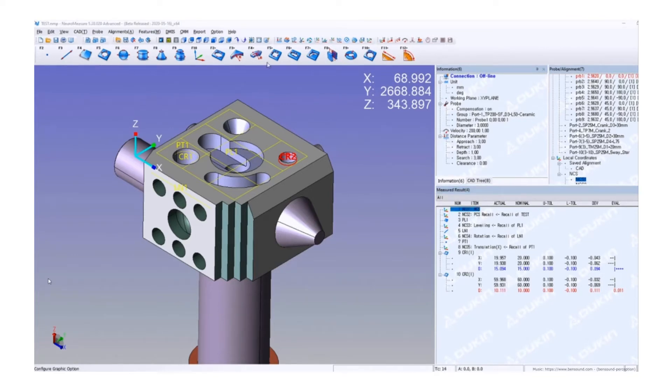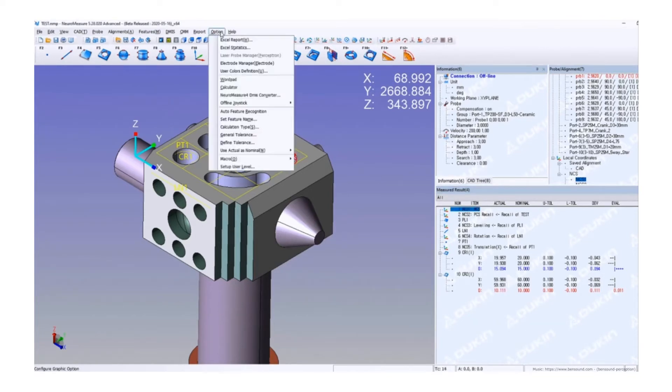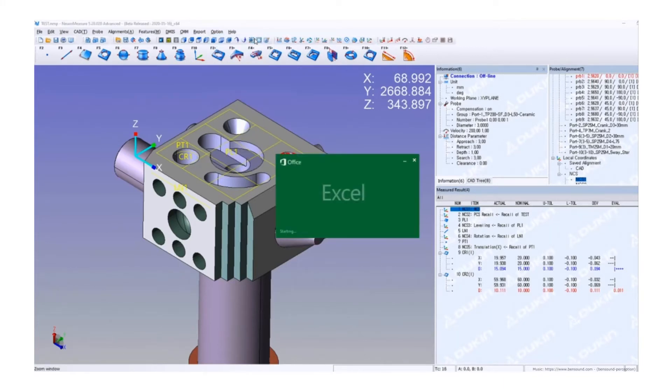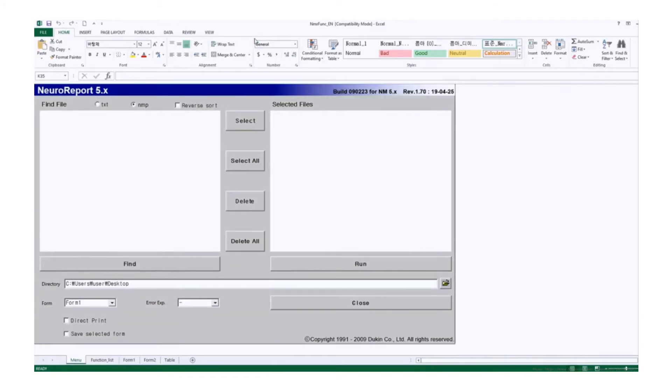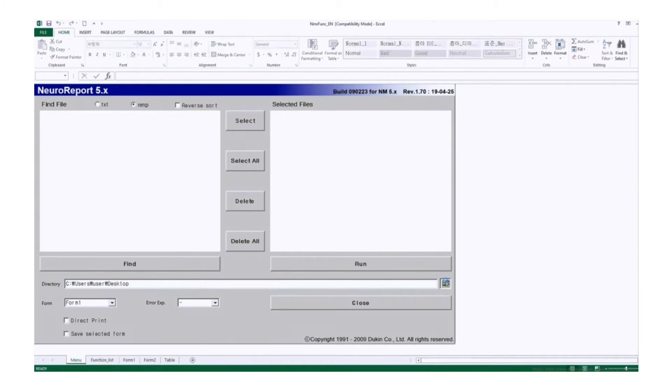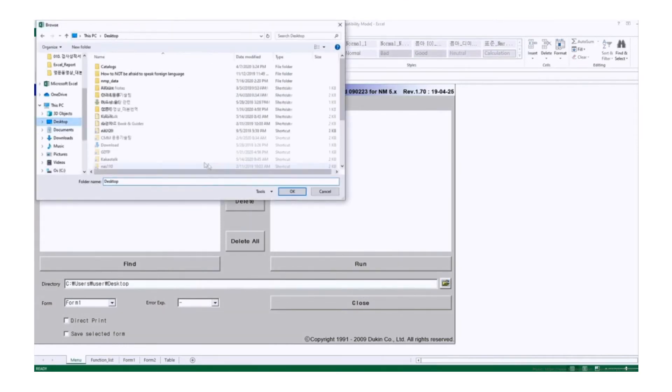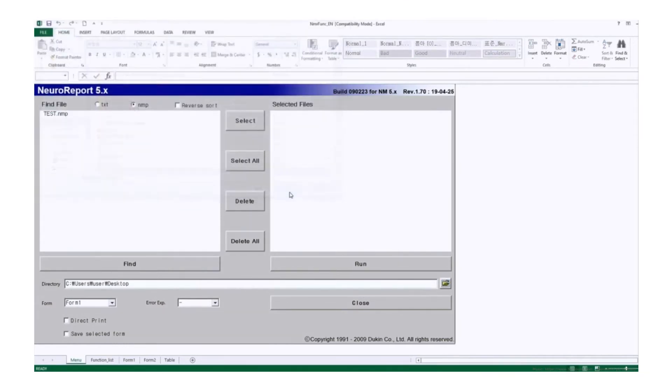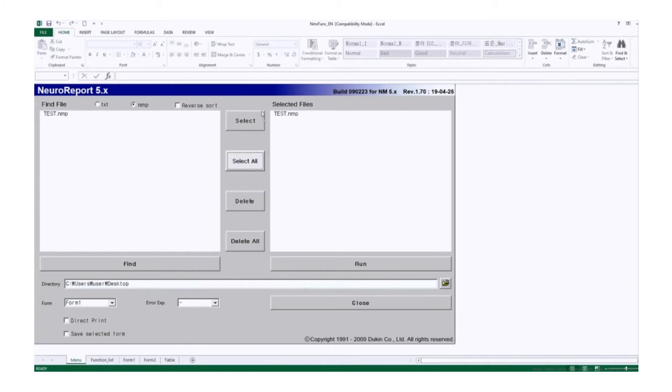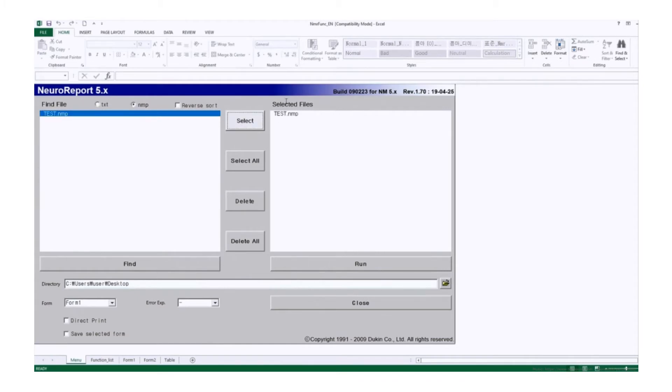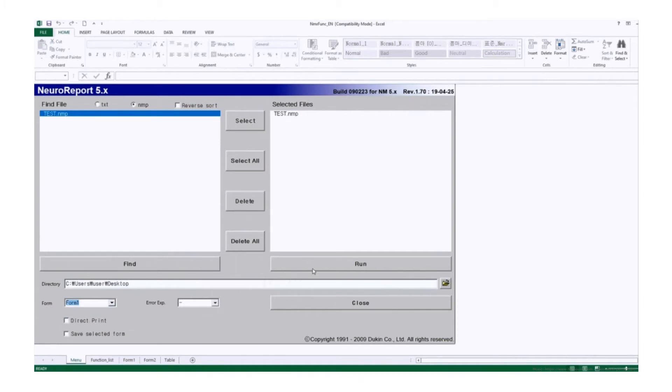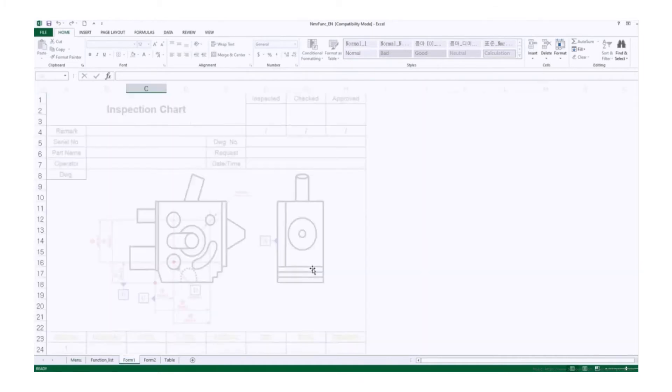Go to option menu and click Excel report. The NeuroReport is ready. First, specify the file path. Click the icon and then set the path, and you can see the list of the NMP files. You can click Select All to transfer to the selected files or delete all. Click it and select. Then choose your form. Since we don't have any form, I'm going to use form 1 and click Run.